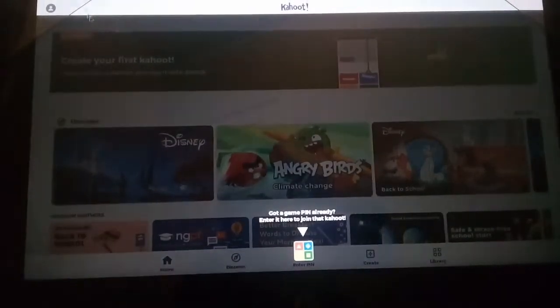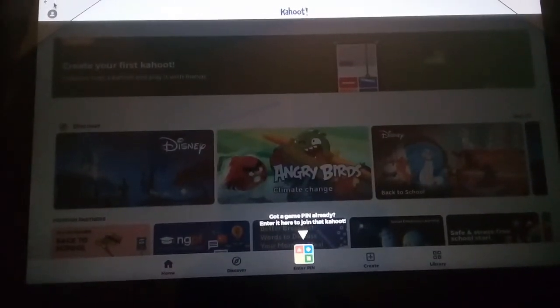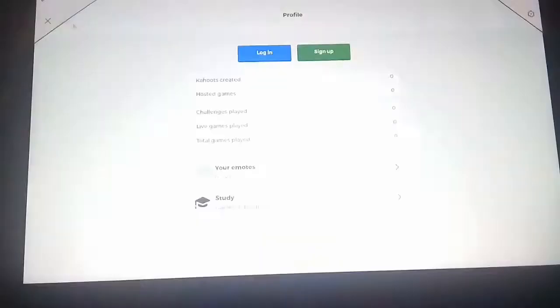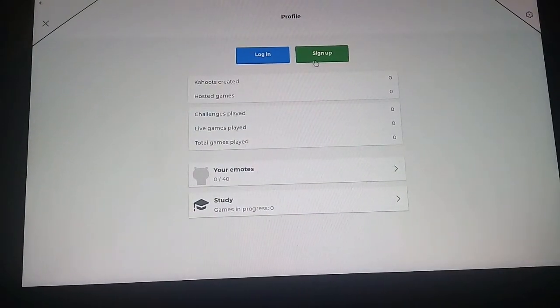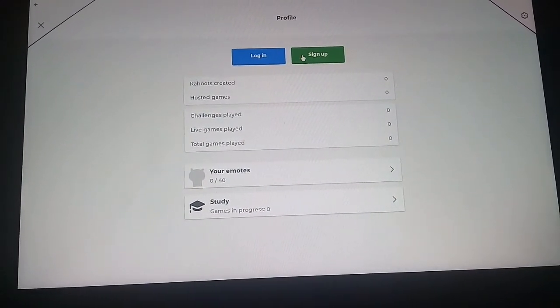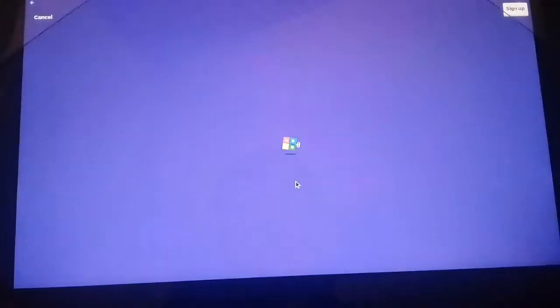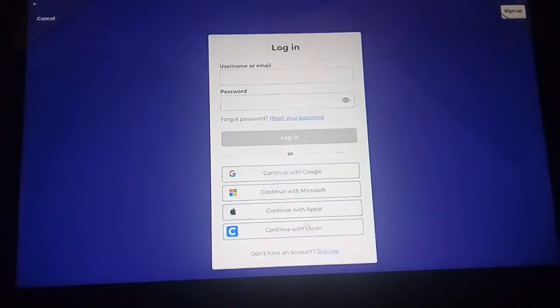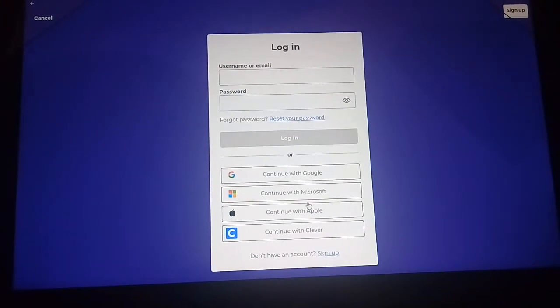All right, now you want to go to this gray person circle. Click on sign in, I mean, because that's the only way to do it. Then when it loads up, you want to go to Microsoft.